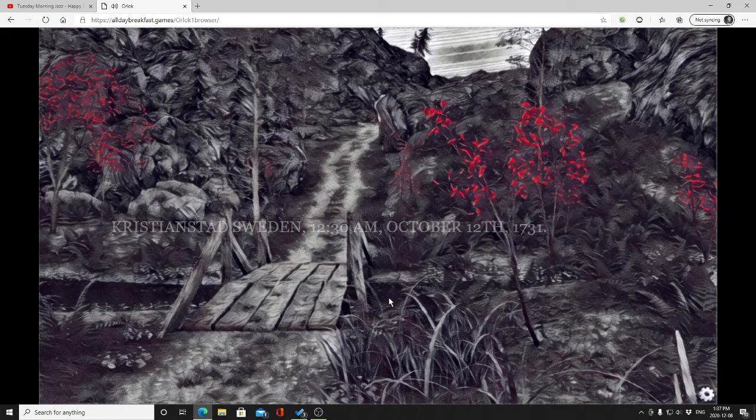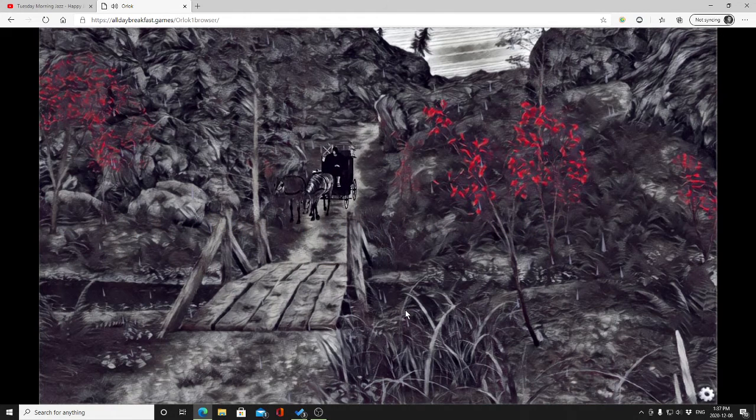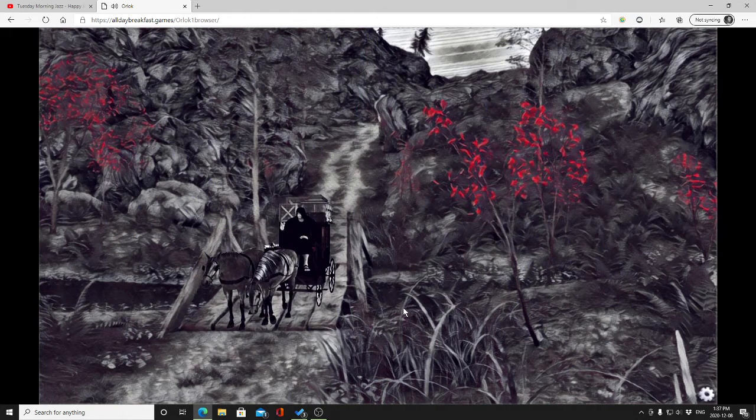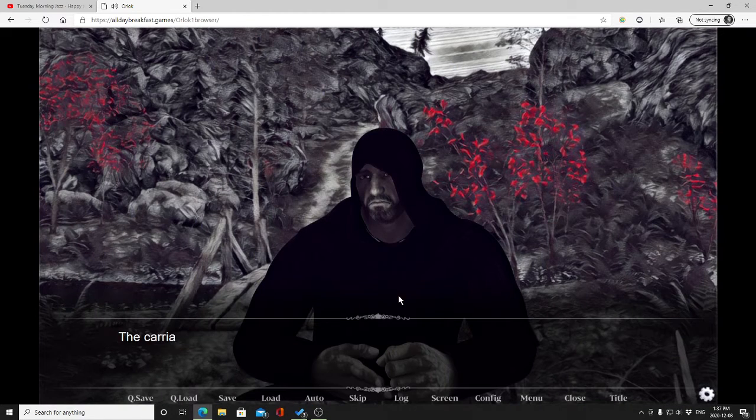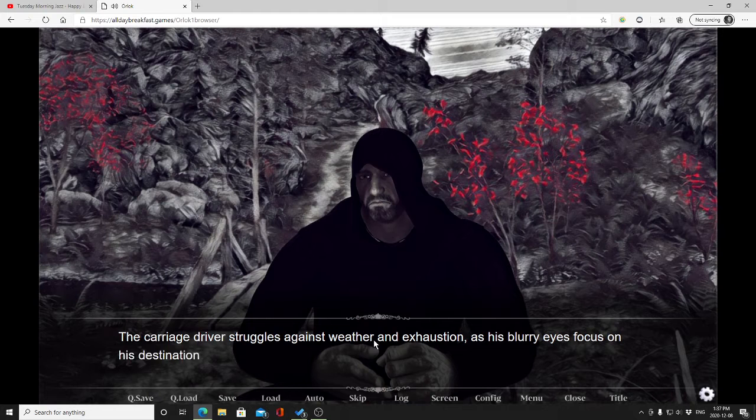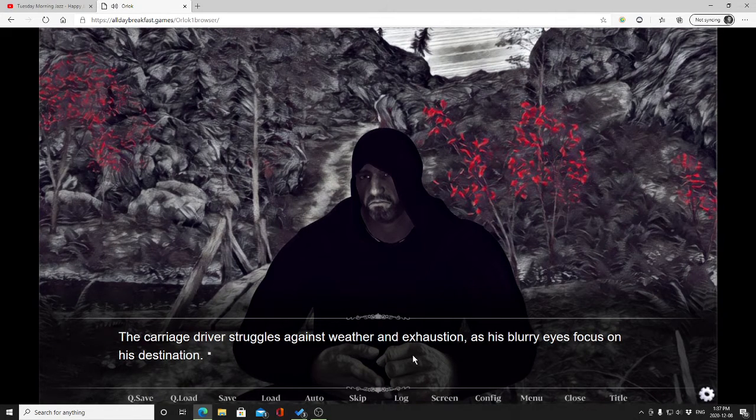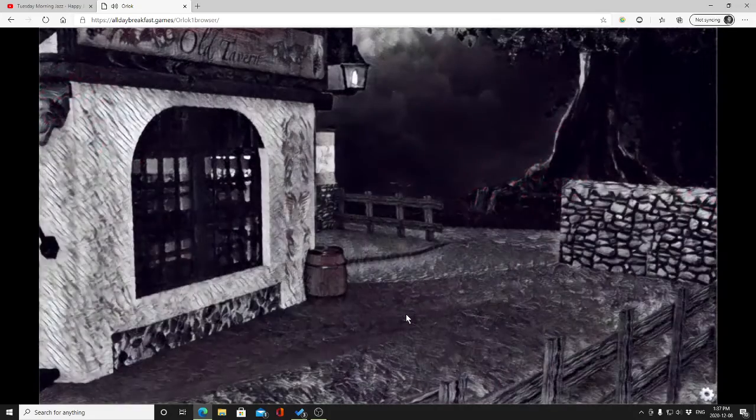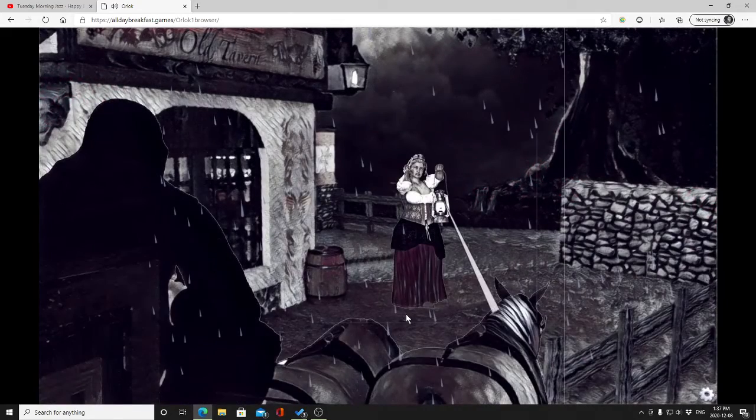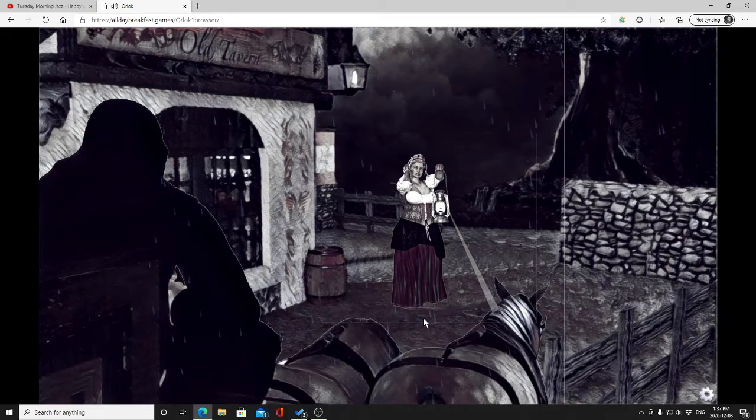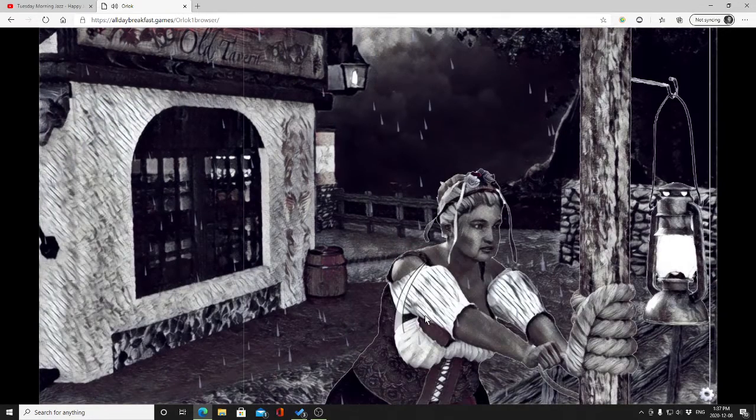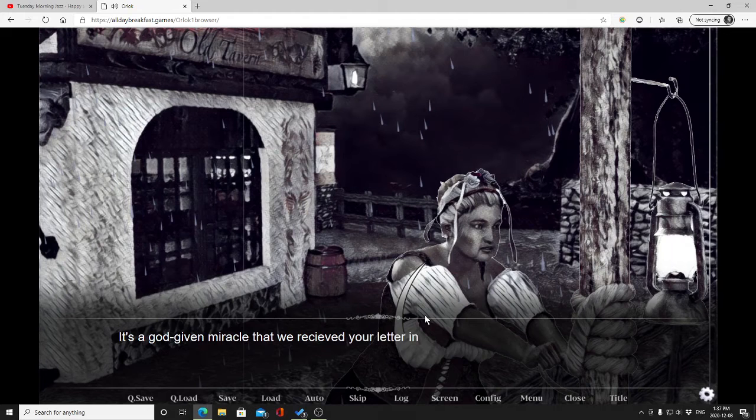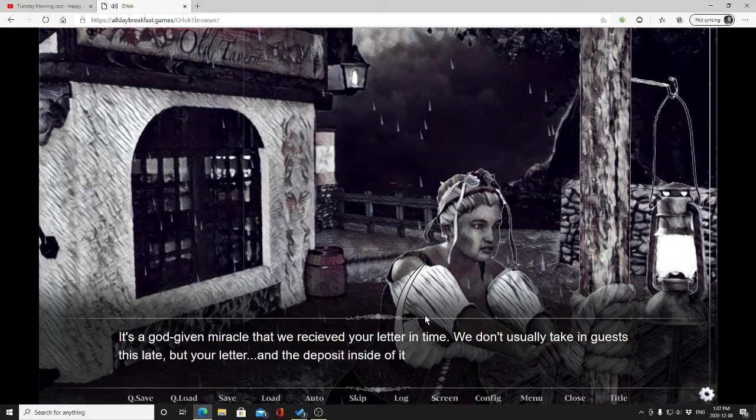Christenstad, Sweden, 12:30 a.m. I didn't read fast enough. 17:30 something. The carriage driver struggles against weather and exhaustion as his blurry eyes focus on his destination.